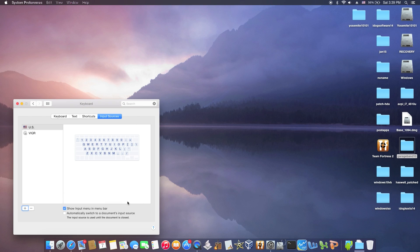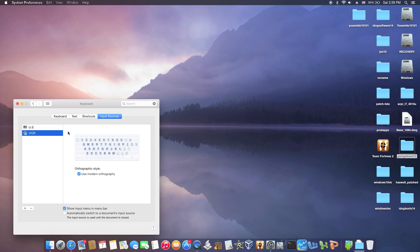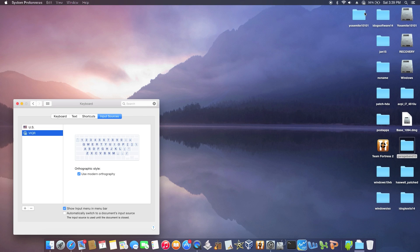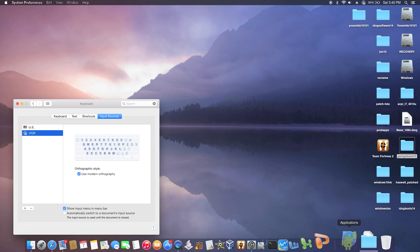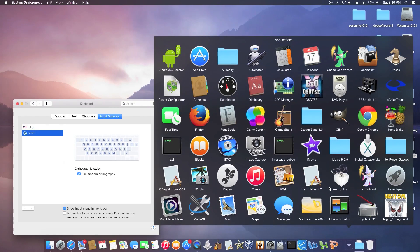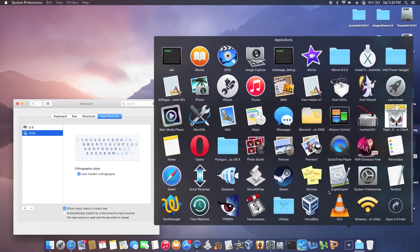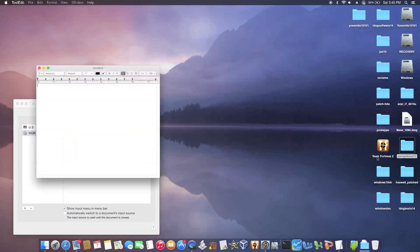I want something easy, so I'm going to go with this. First you need to select VIQR, and then let's open an application like TextEdit to see if it will work.